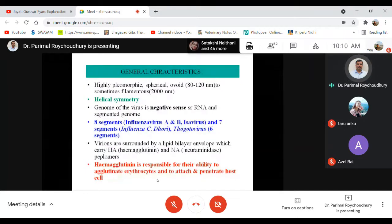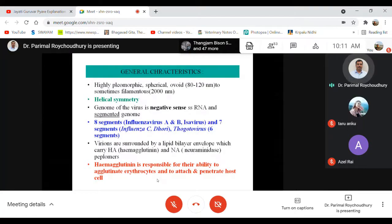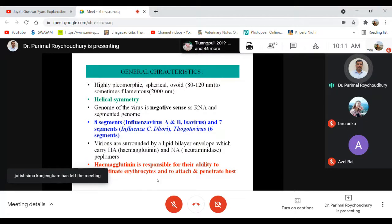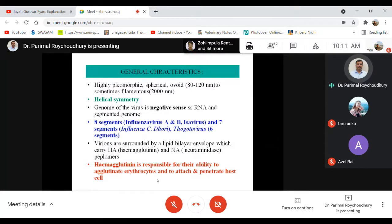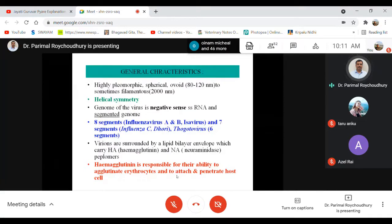Coming to virus characteristics: the influenza virus has helical nucleocapsid symmetry and is a pleomorphic enveloped virus. Size varies — some are up to 2000 nanometers in filamentous form. The genome is a negative-sense, single-stranded RNA and is segmented. Please note the word 'segmented.' Influenza A virus has eight segments, while influenza C has seven. The entire genome is distributed across eight separate segments of this single-stranded negative-sense RNA virus.